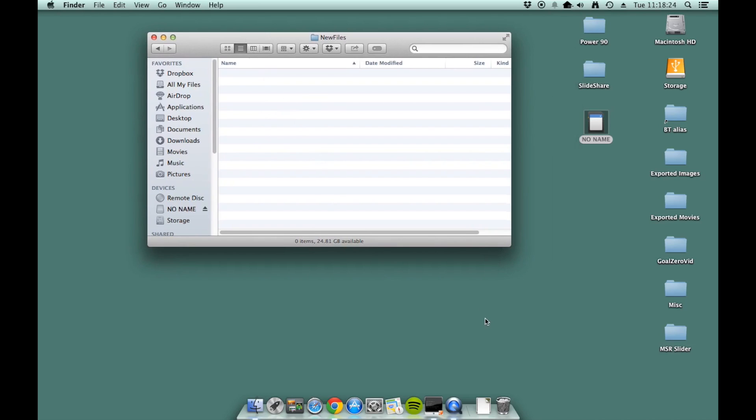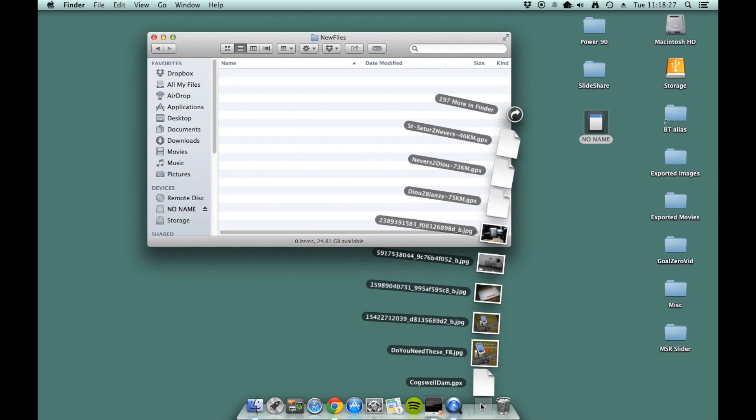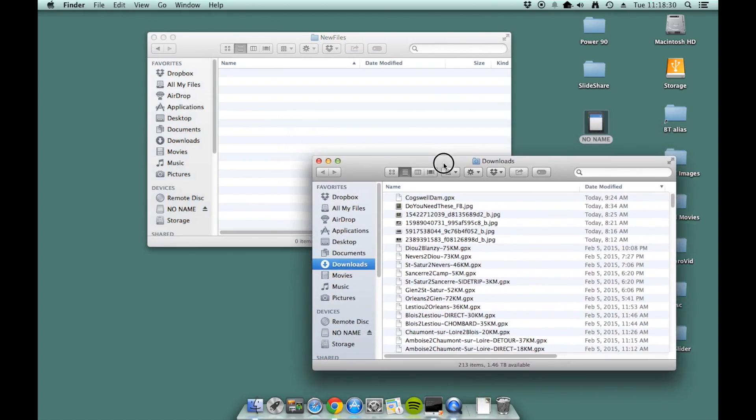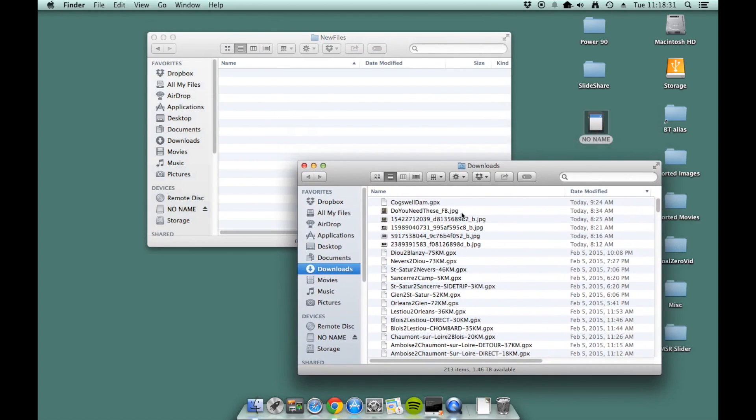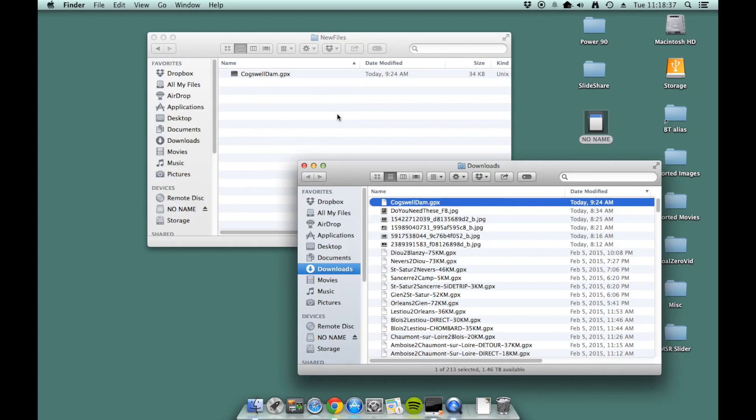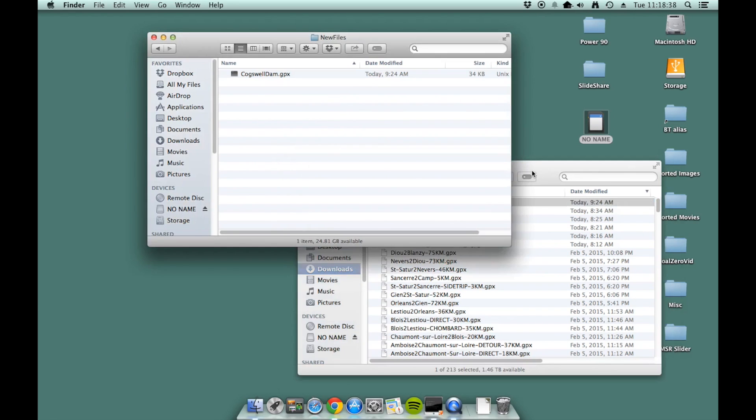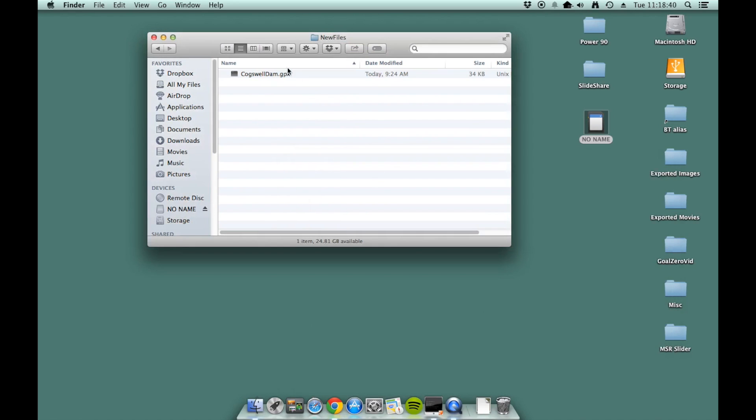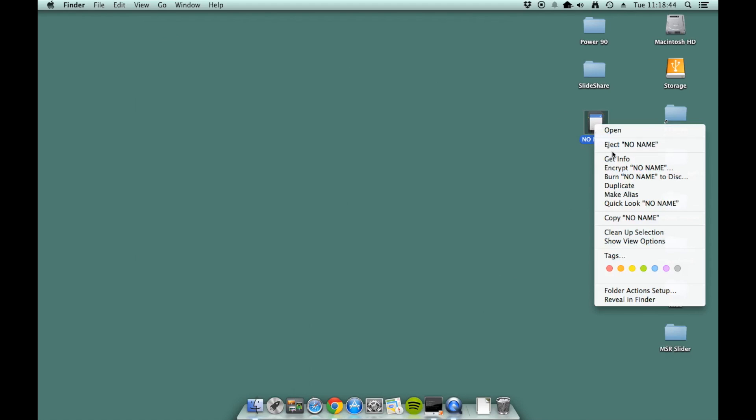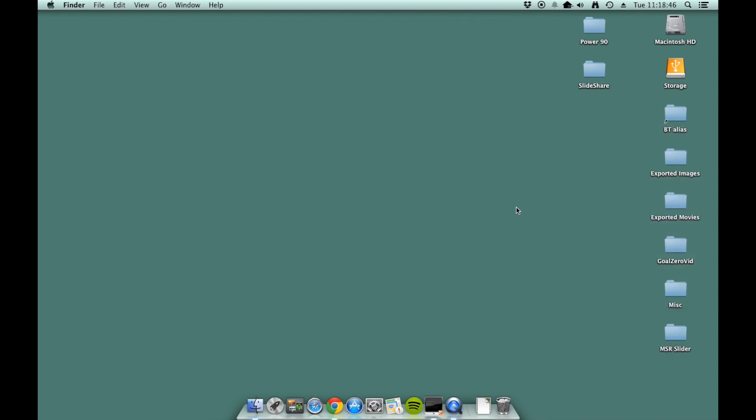So you basically just go back to where you had your GPX file. For me, it was in the downloads folder and just drag and drop that into that folder and close the downloads file and there you have it. And essentially, you just take that, eject if you're on a Mac, eject it out and you're ready to go for the next steps.